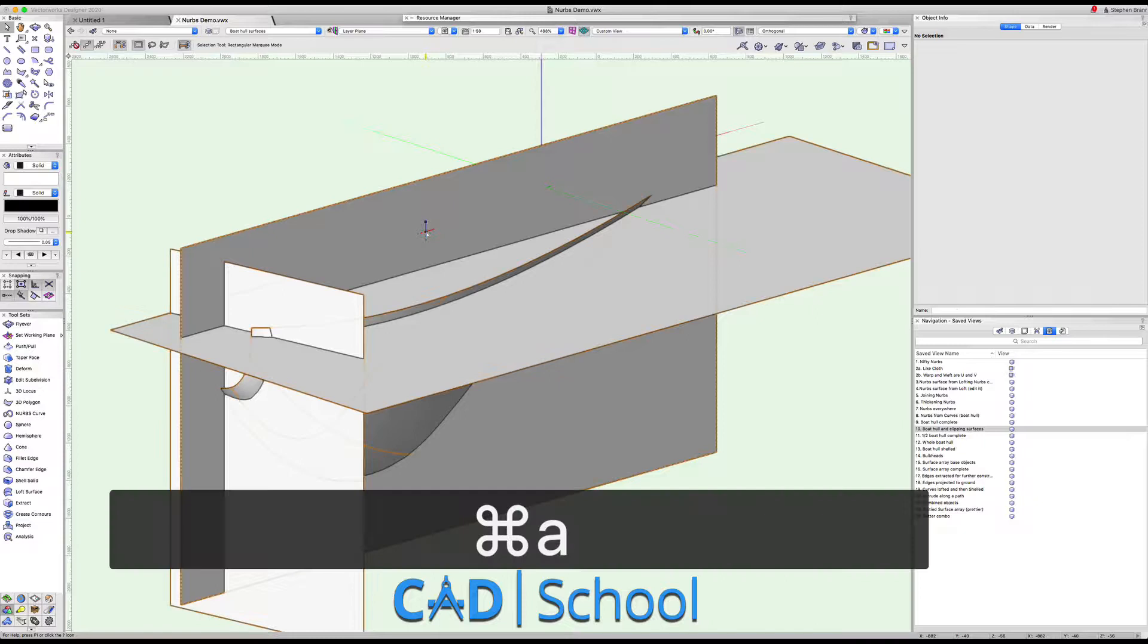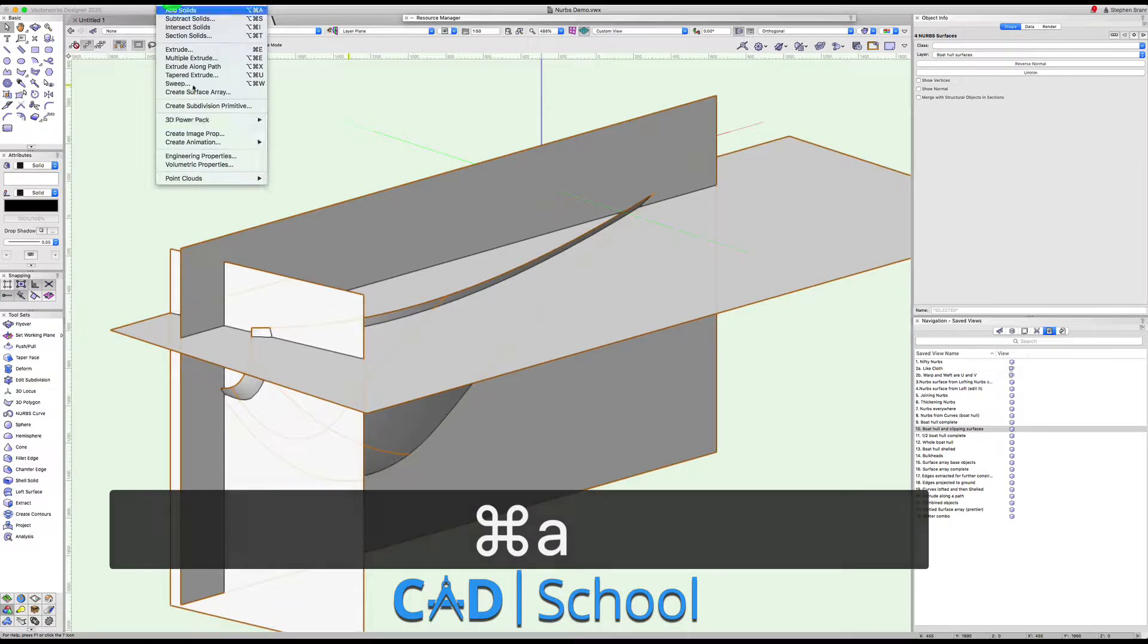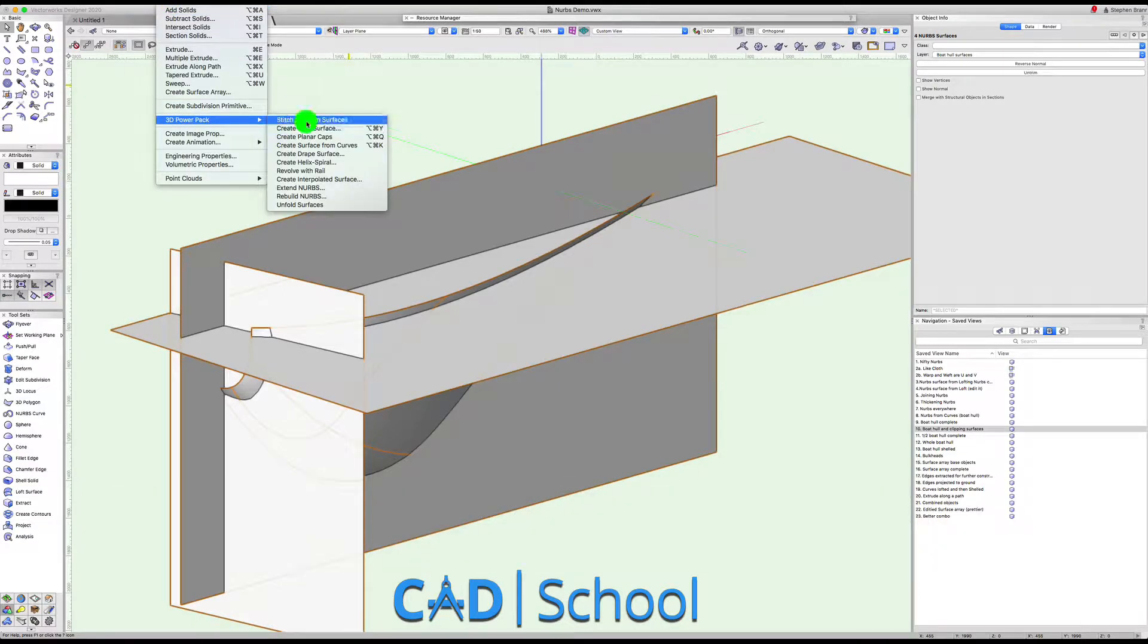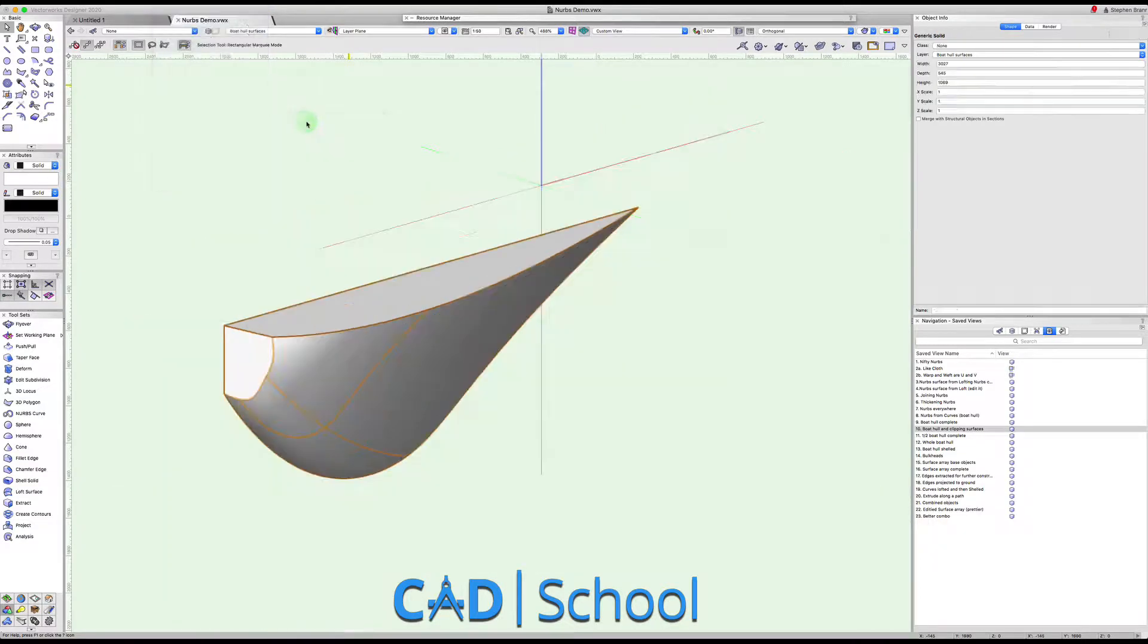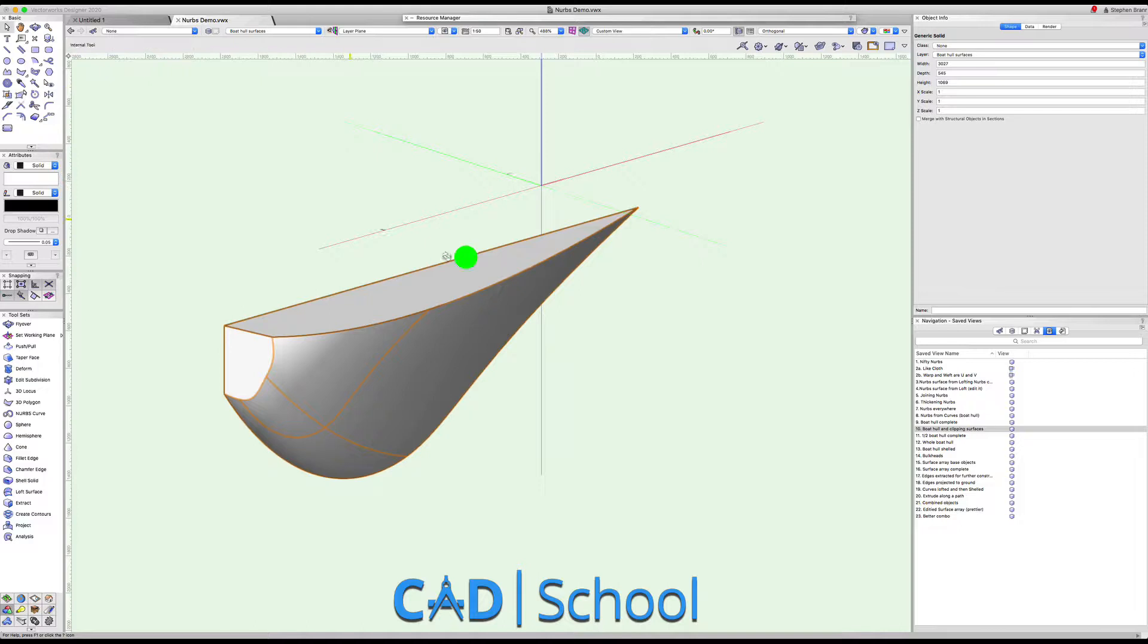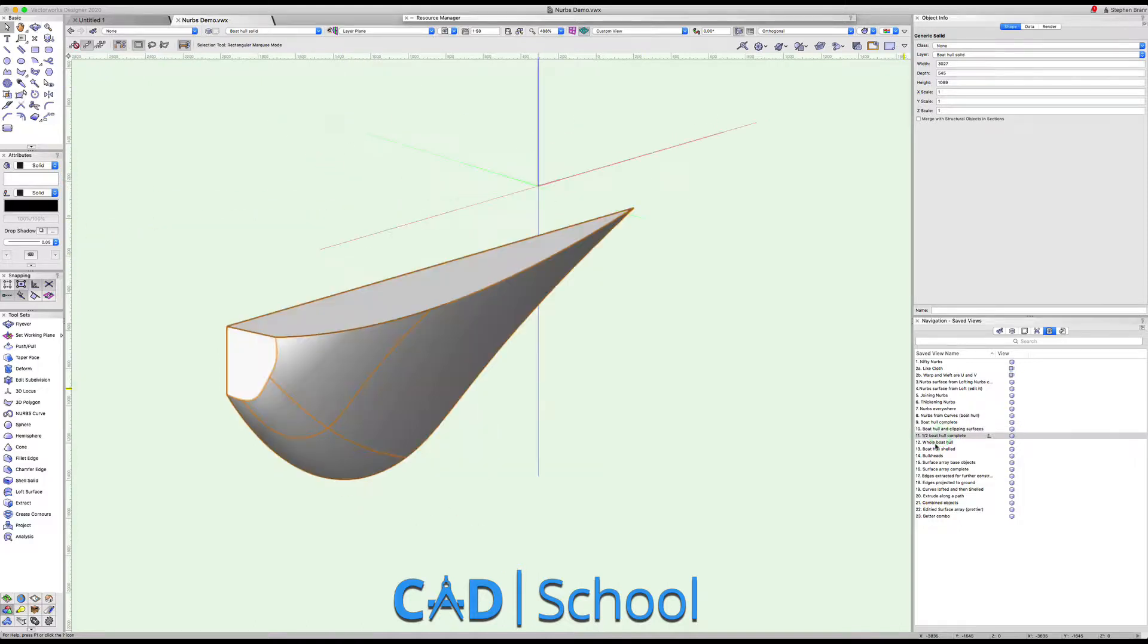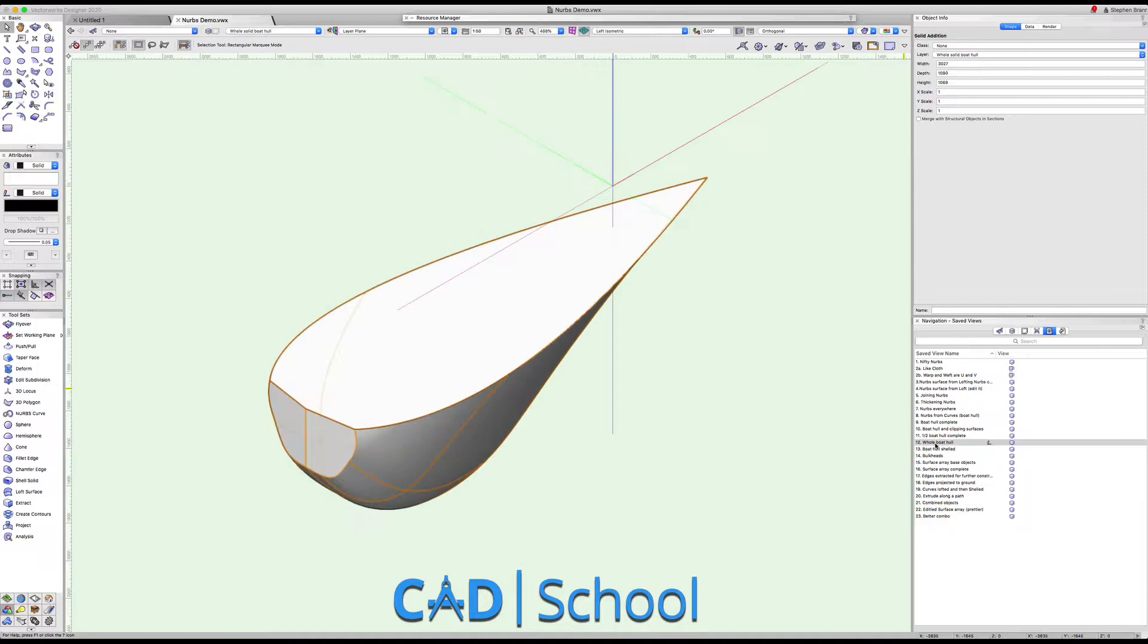So if I take all of these and I go to the 3D power pack and I do stitch and trim surfaces, straight away we create this half of a boat hull. And if we mirror that and add those together as solids we get the complete boat hull.